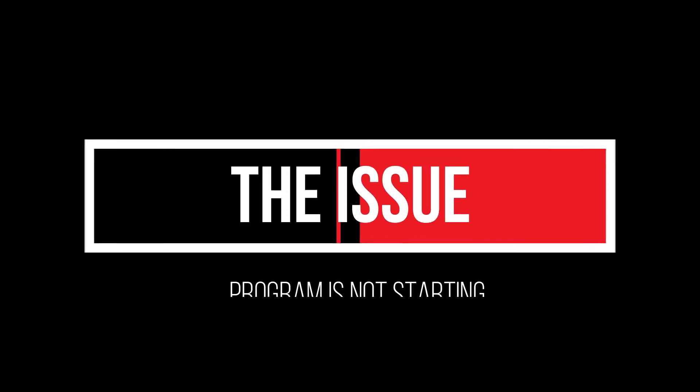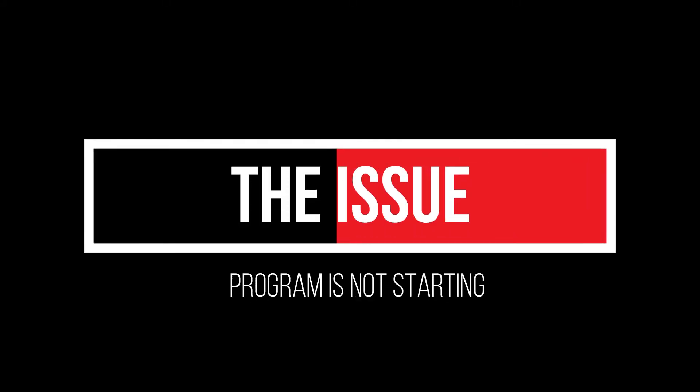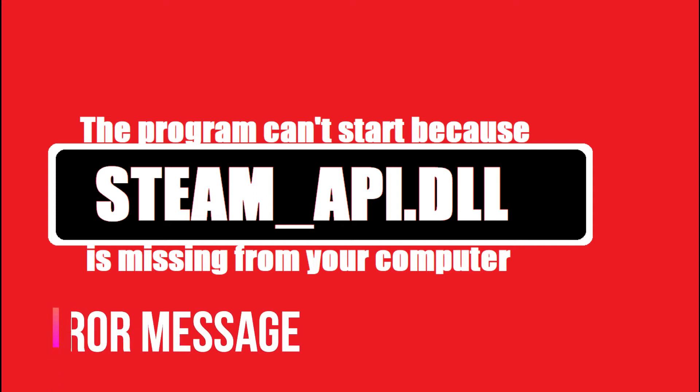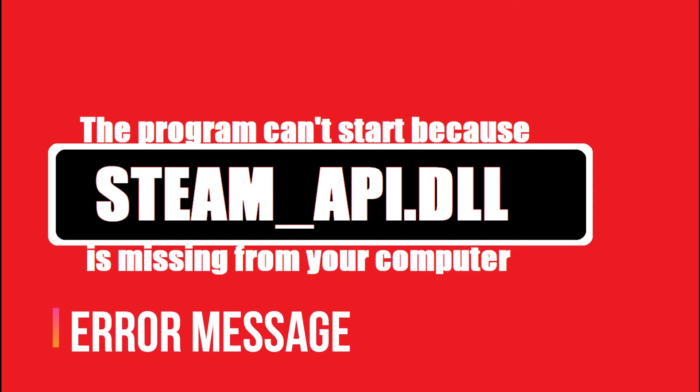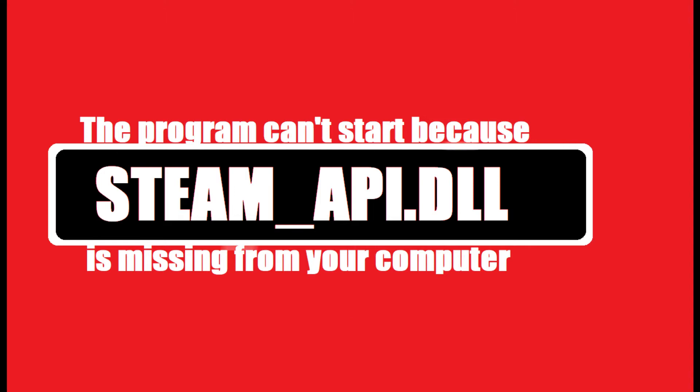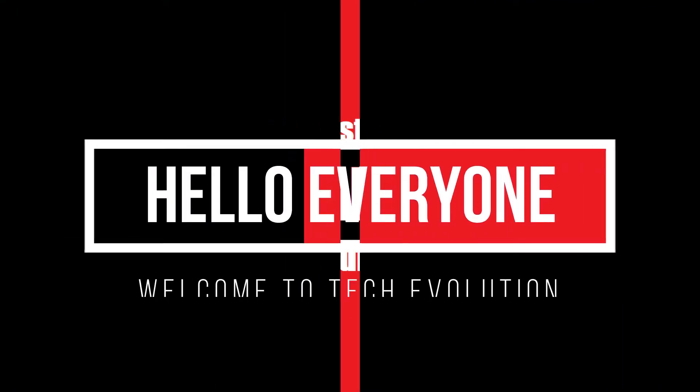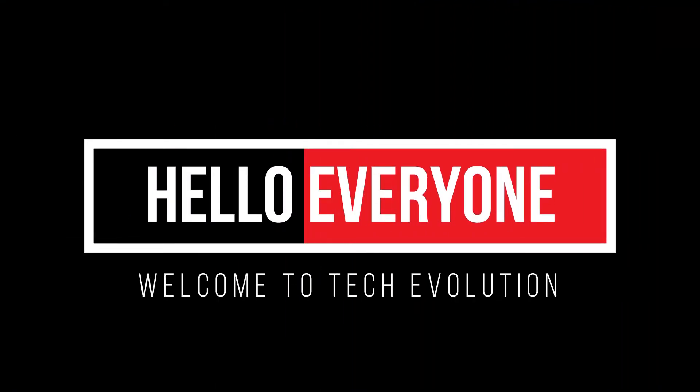Apparently your computer is having this issue as you try to open your program. You recently installed this and an error arrived: the program can't start because steam_api.dll is missing from your computer. Hello everyone, welcome to Tech Evolution. In this very short video, I'll be showing you how to fix this.